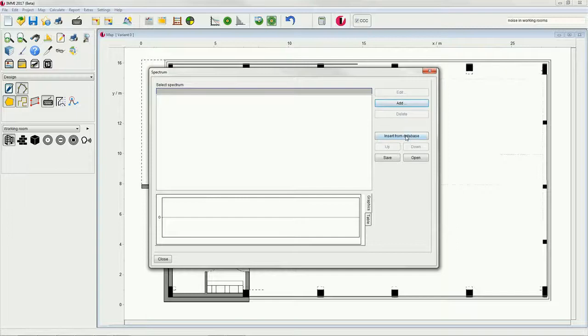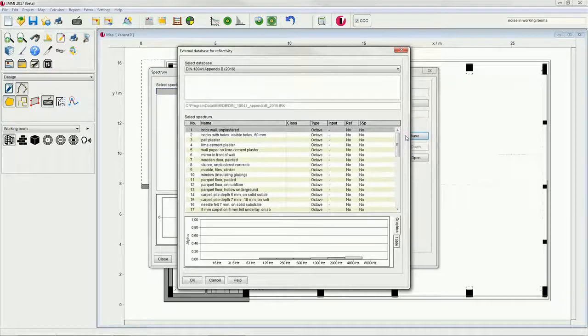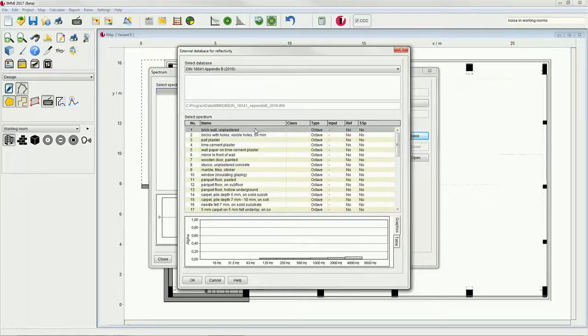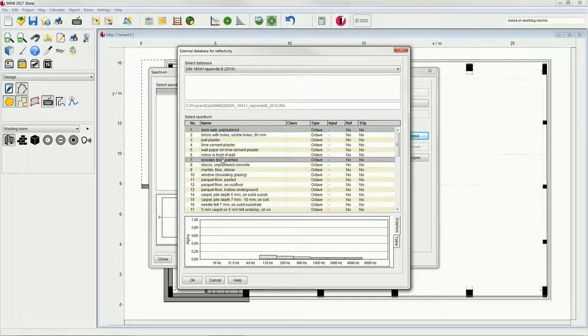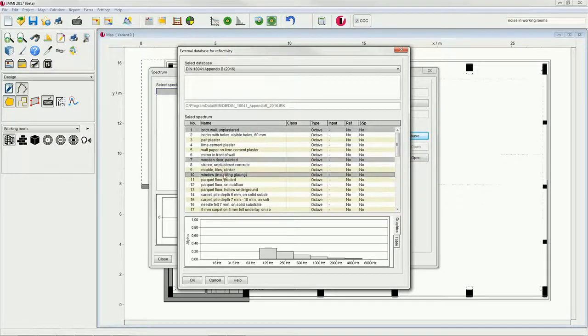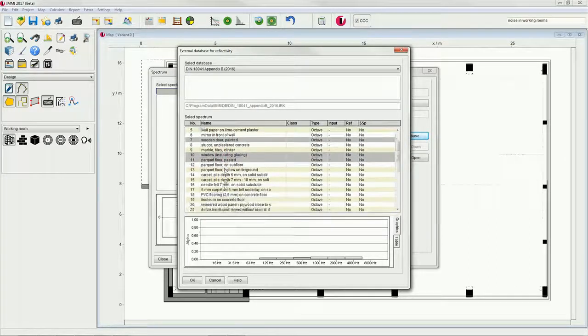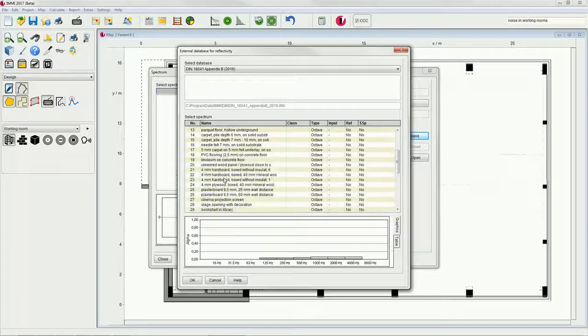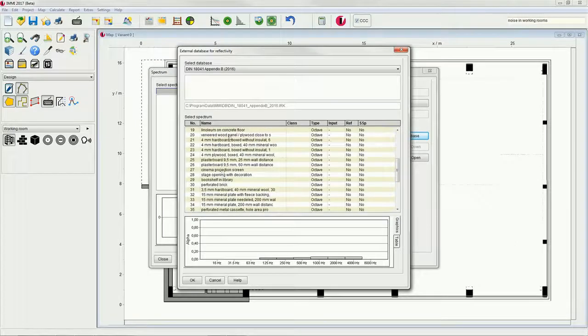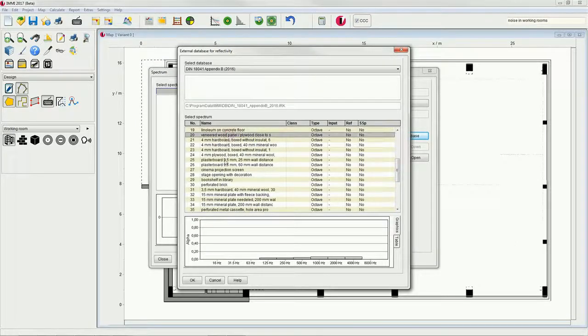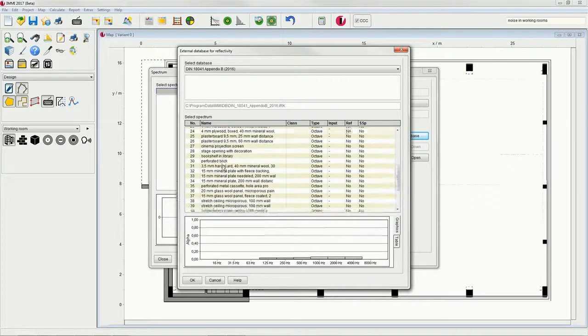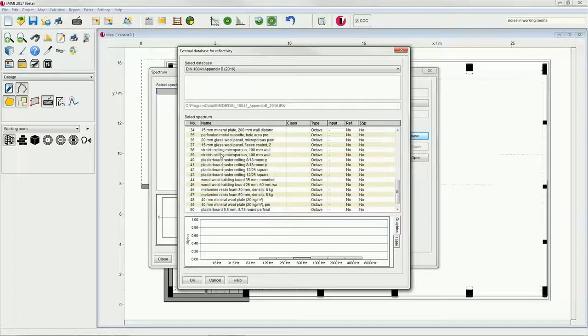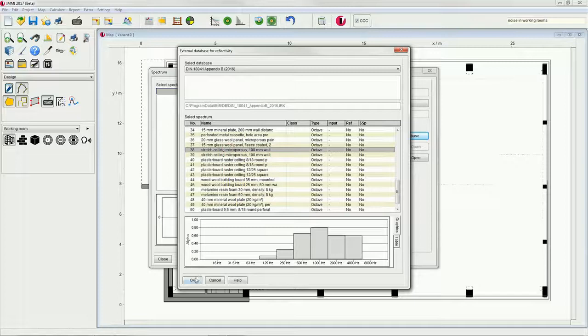Select insert from database and highlight the materials of interest. The sound absorption coefficient is displayed below each material. Press OK and close the dialog.